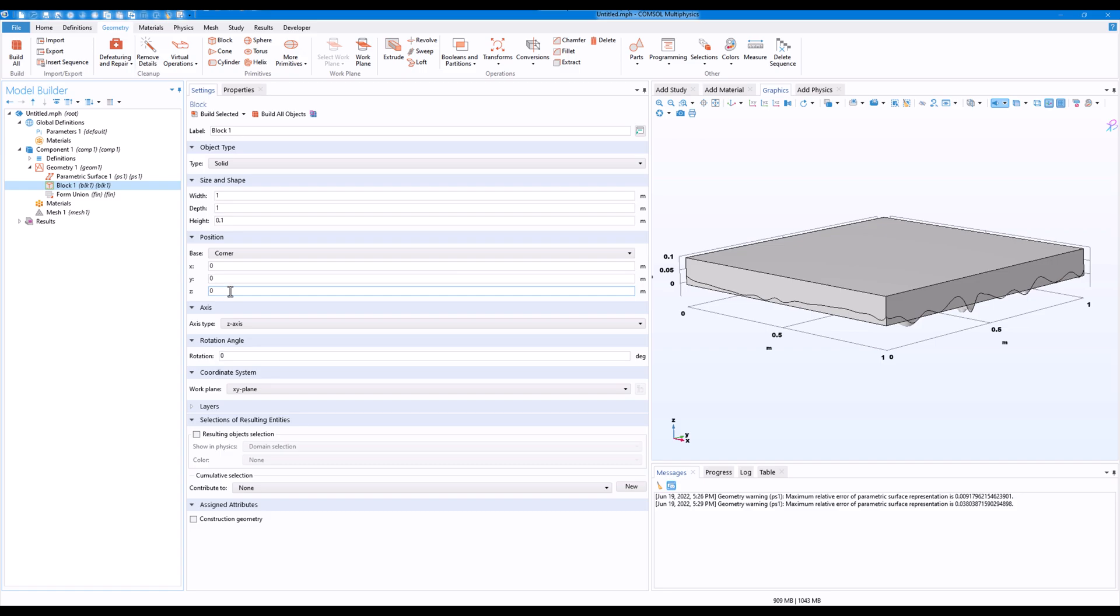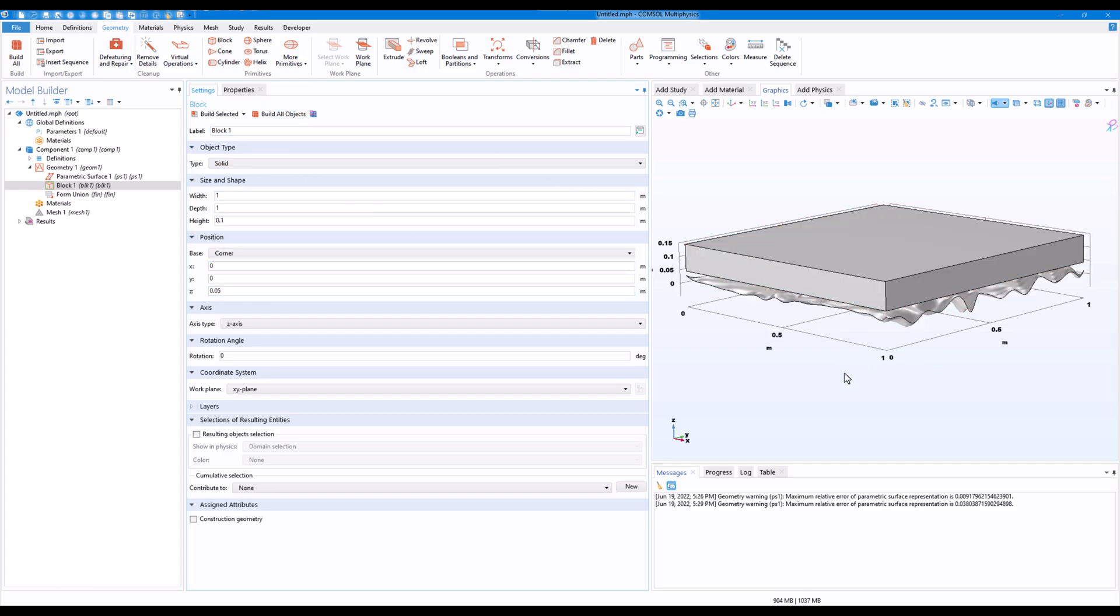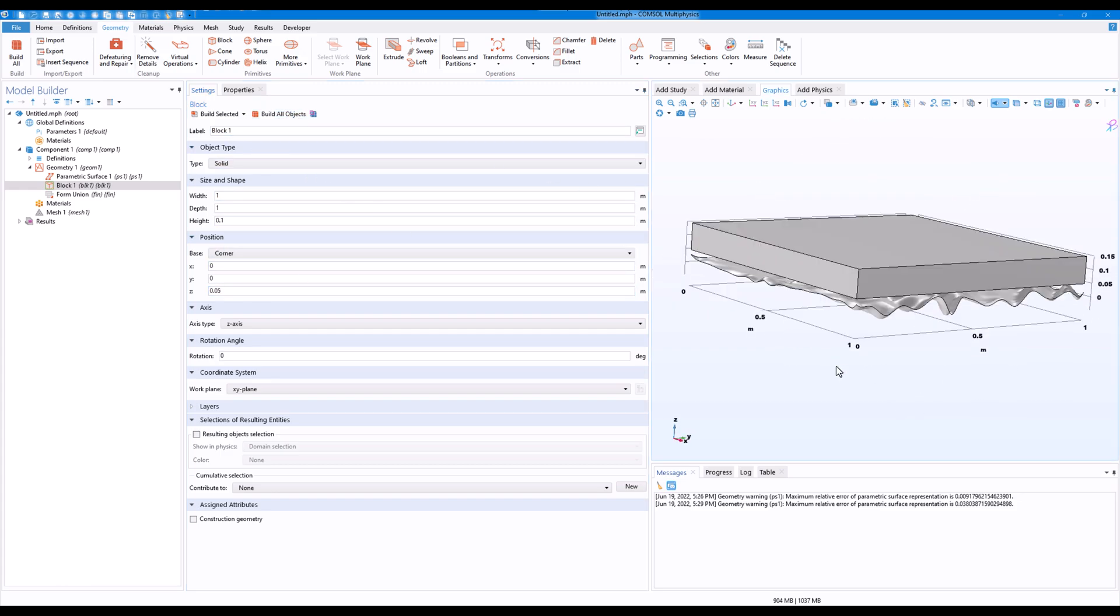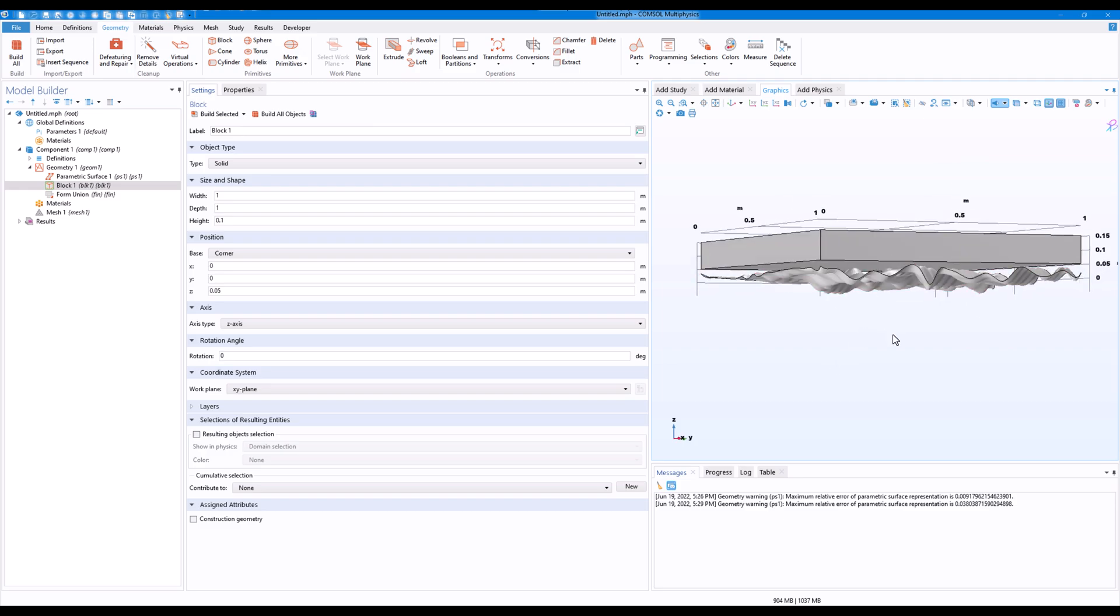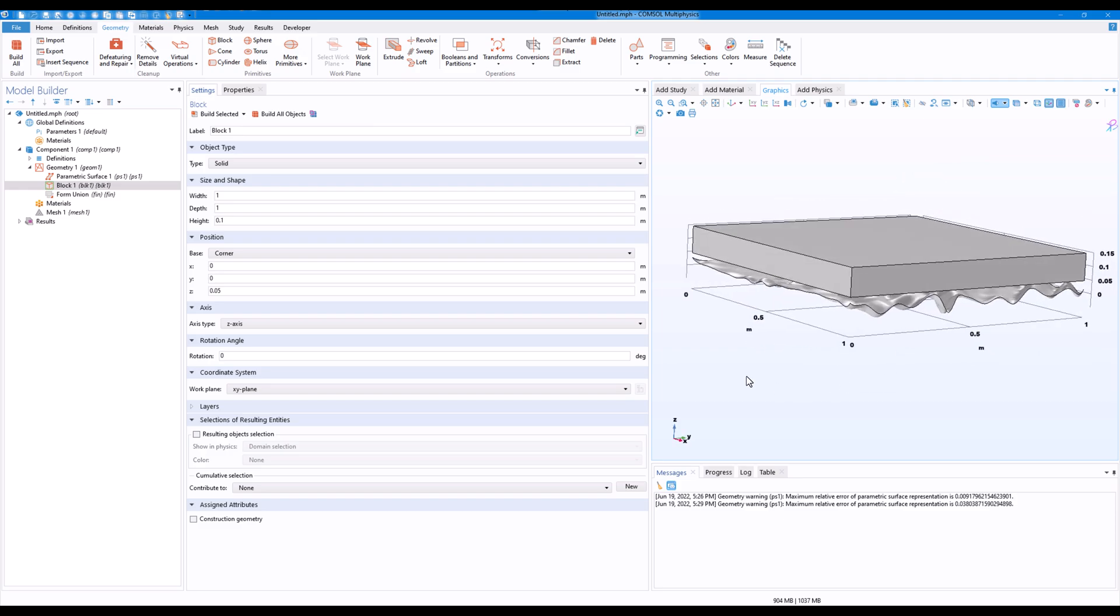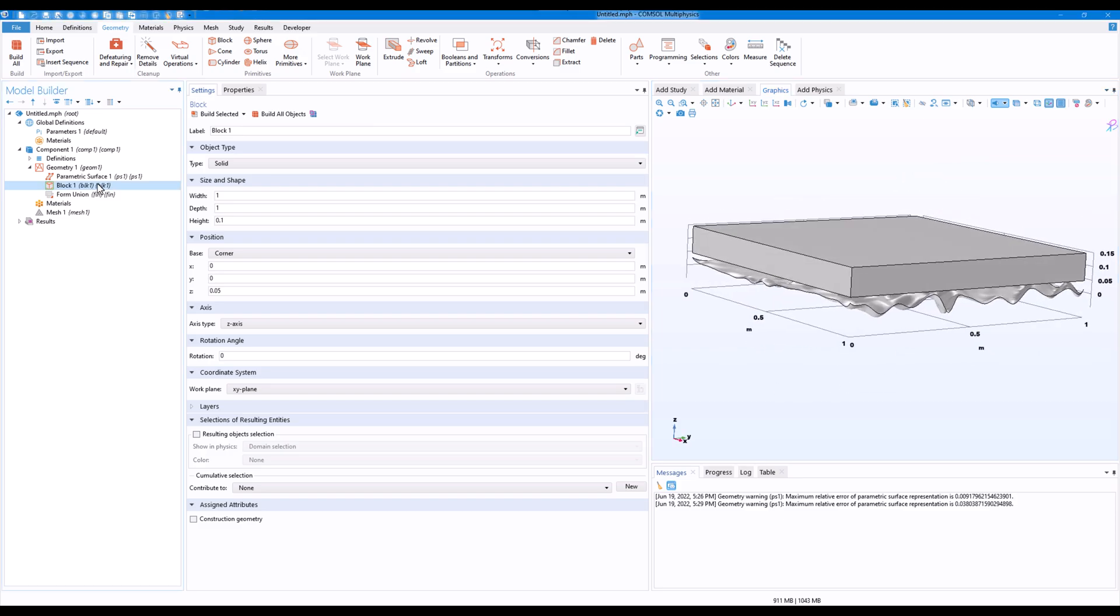So I have a block along with the parametric surface. Now it is convenient to shift the position so that it will be useful for me to work. We have the surface and the solid, so the next step I will use the sweep feature. So I'll go on to sweep.